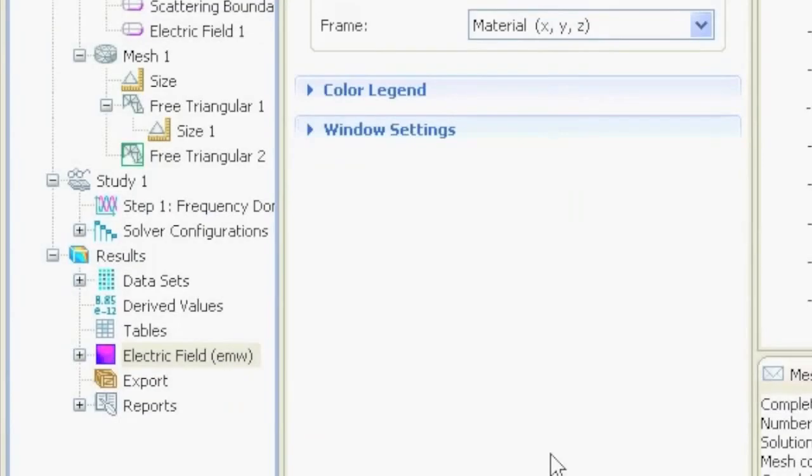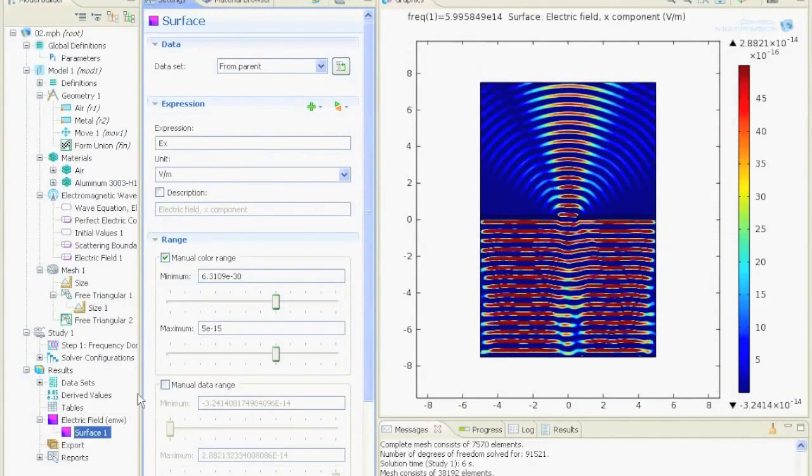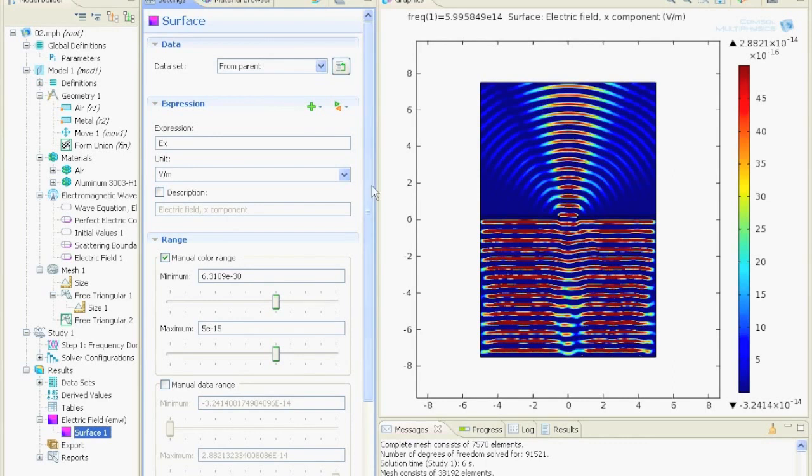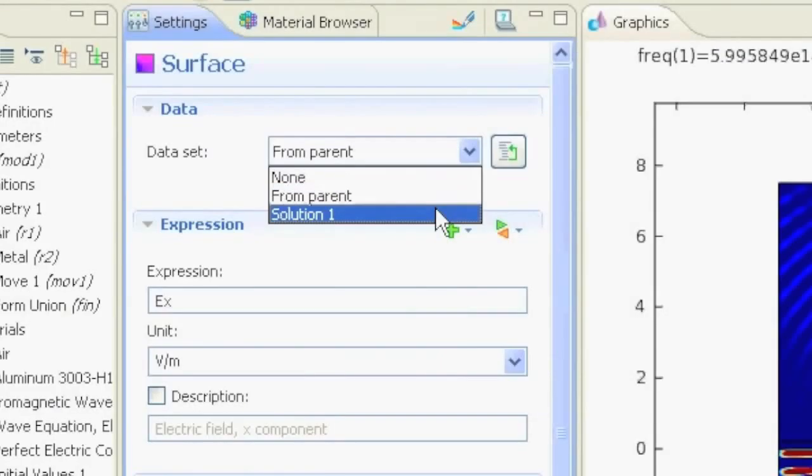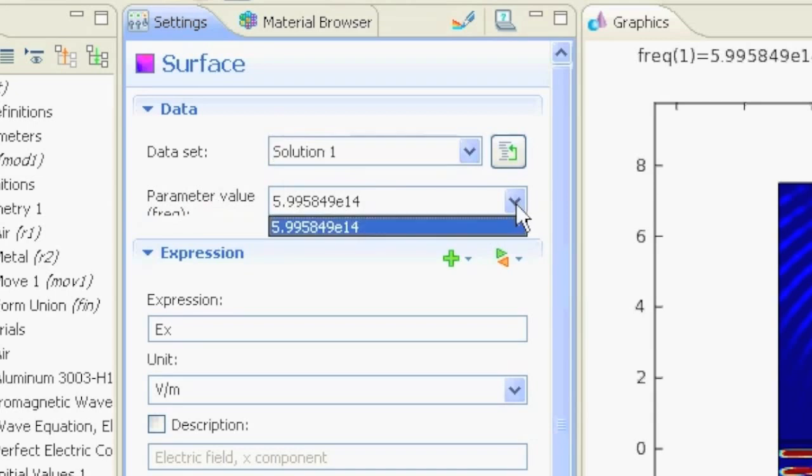After computation, we get a surface plot that we can select. Here we can see the simulation and select what data set or solution. If you make different calculations, you will have different solutions. We take solution one, which is the frequency parameter that we calculated.